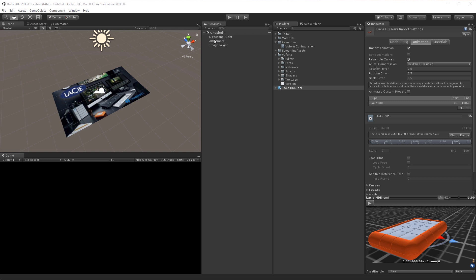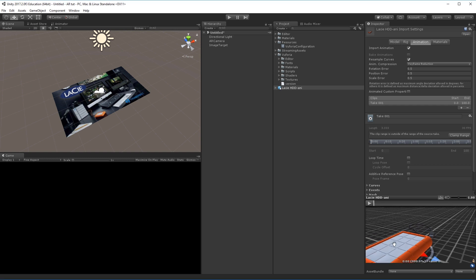I've already set up the basic things here with the AR camera and image target, so we have our basic setup for Vuforia AR. The FBX is also imported. Right now it's just the same lazy target that we've used before and a 3D model of the hard drive as well.